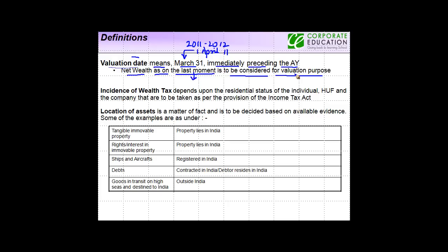What does this mean? March 31 itself comprises from 12:01 a.m. until 11:59 p.m. It is the last moment at which you will be considering whether the person is the owner of the asset or not, to see whether this particular thing is chargeable to wealth tax or not.